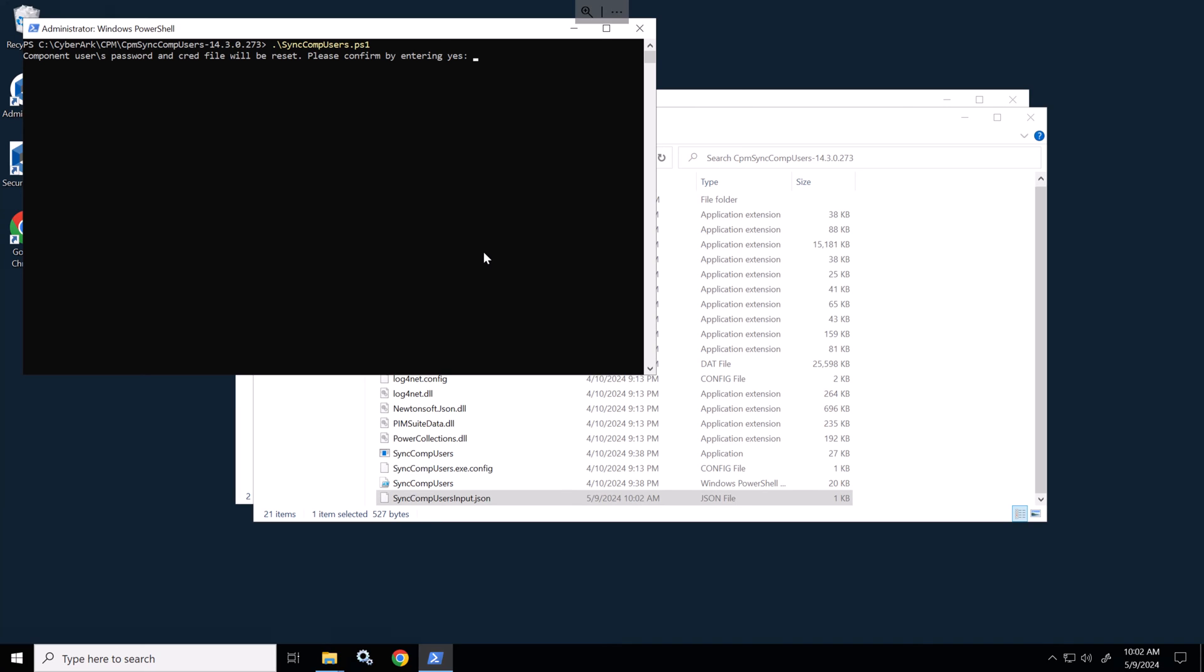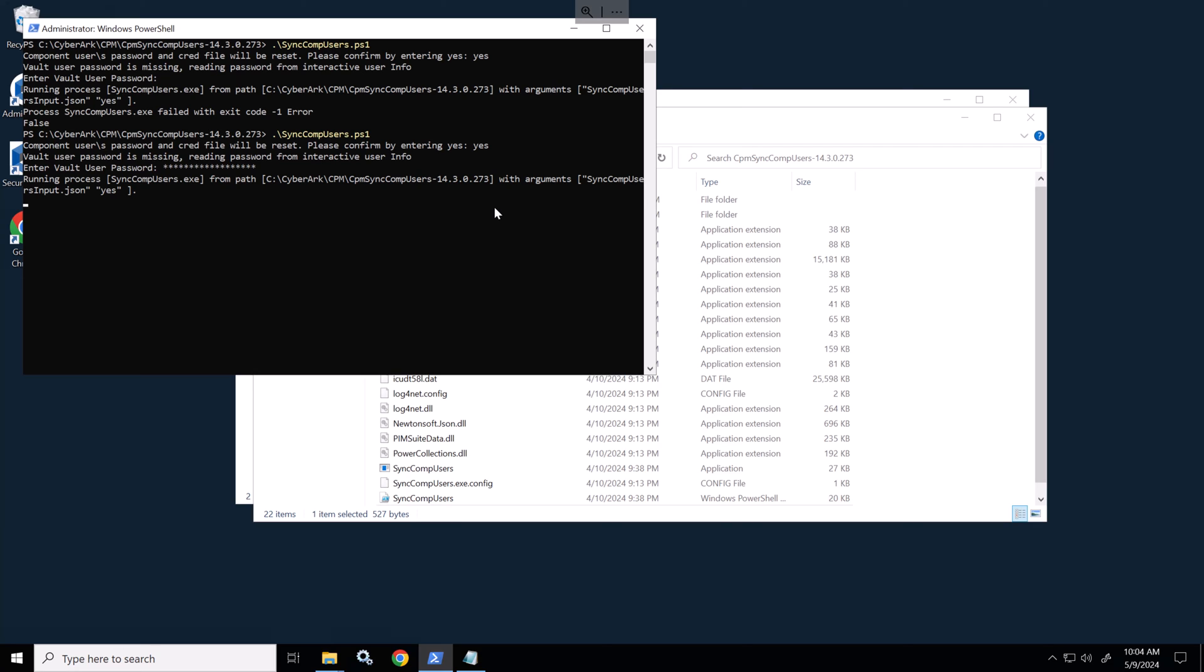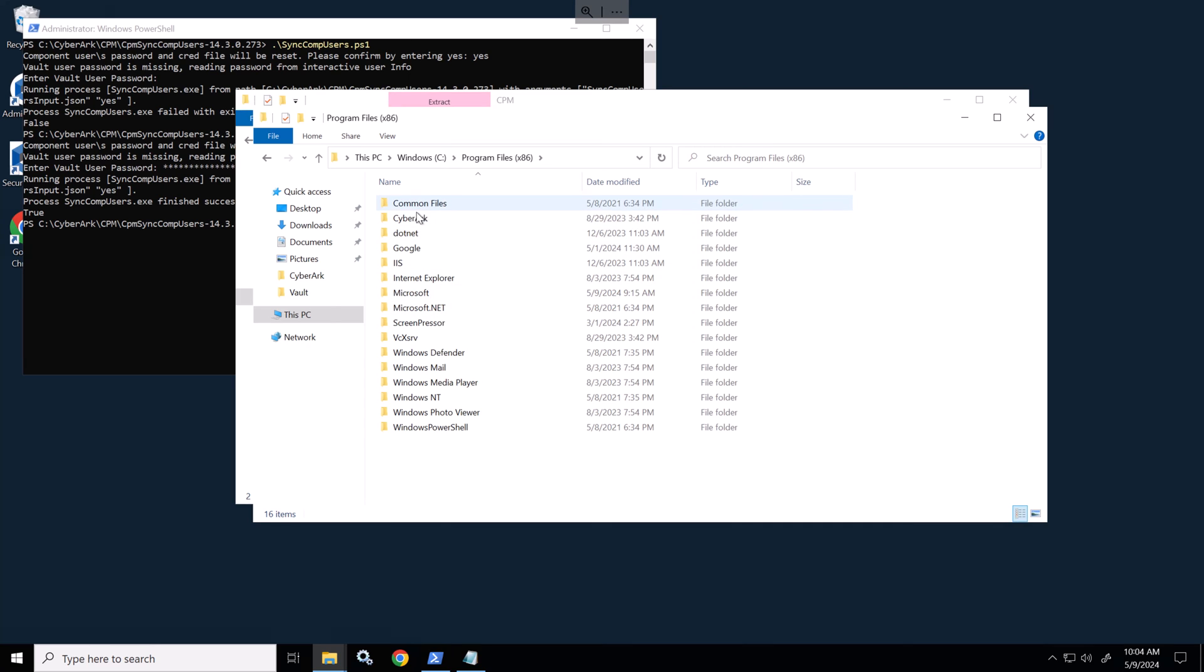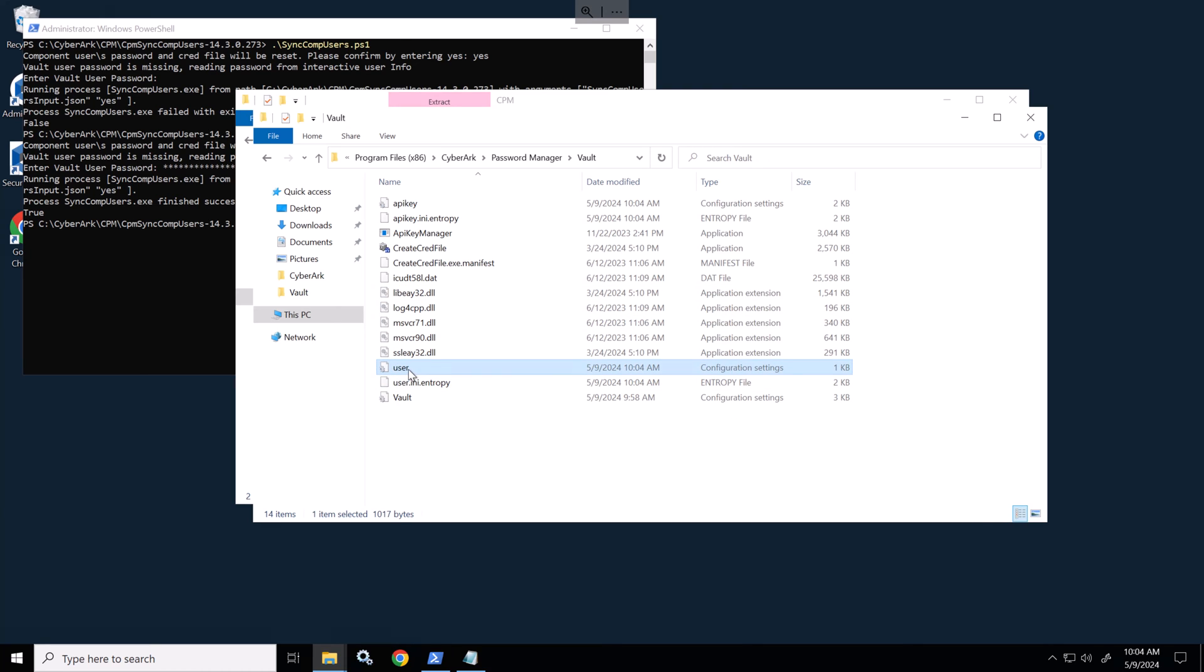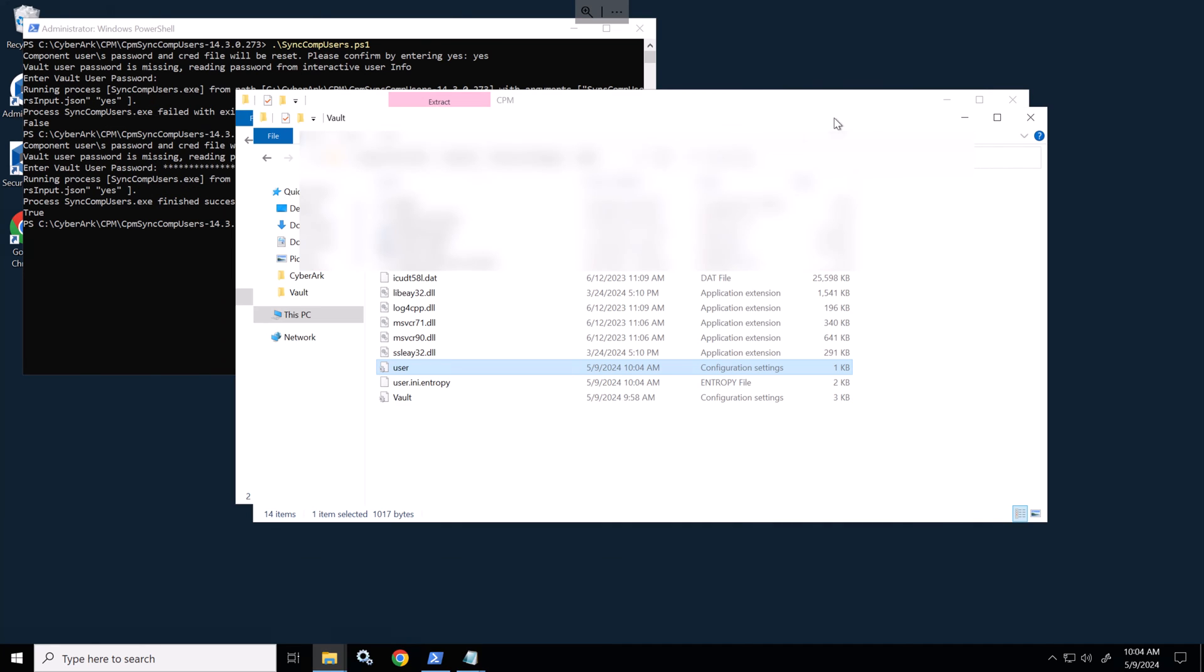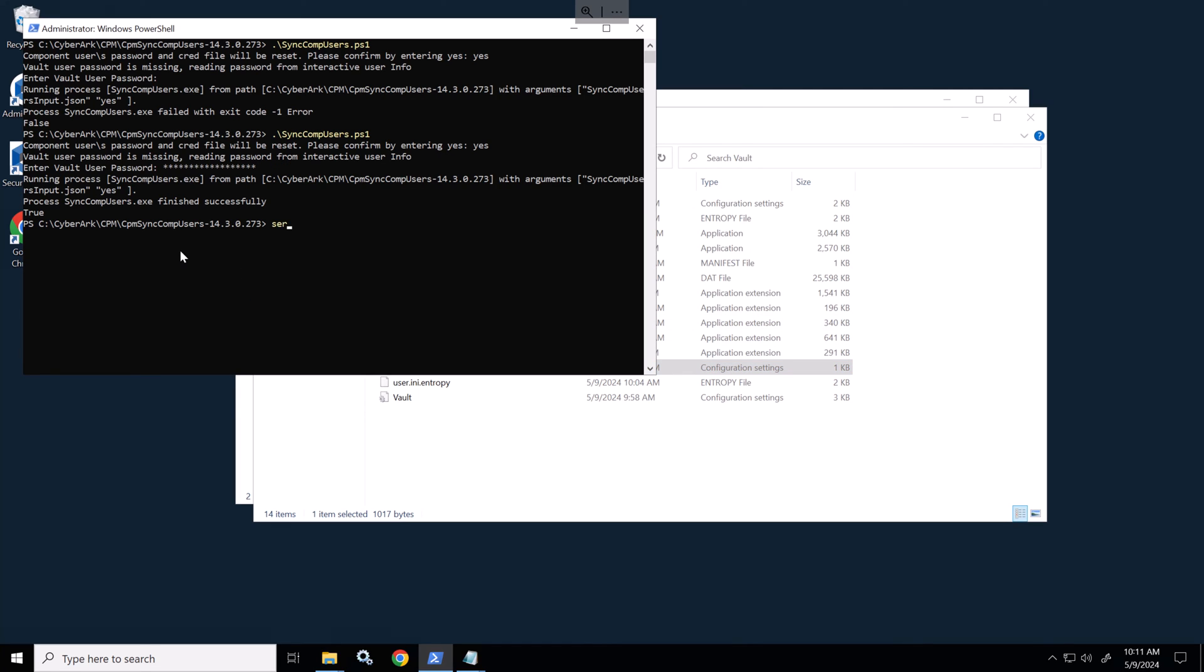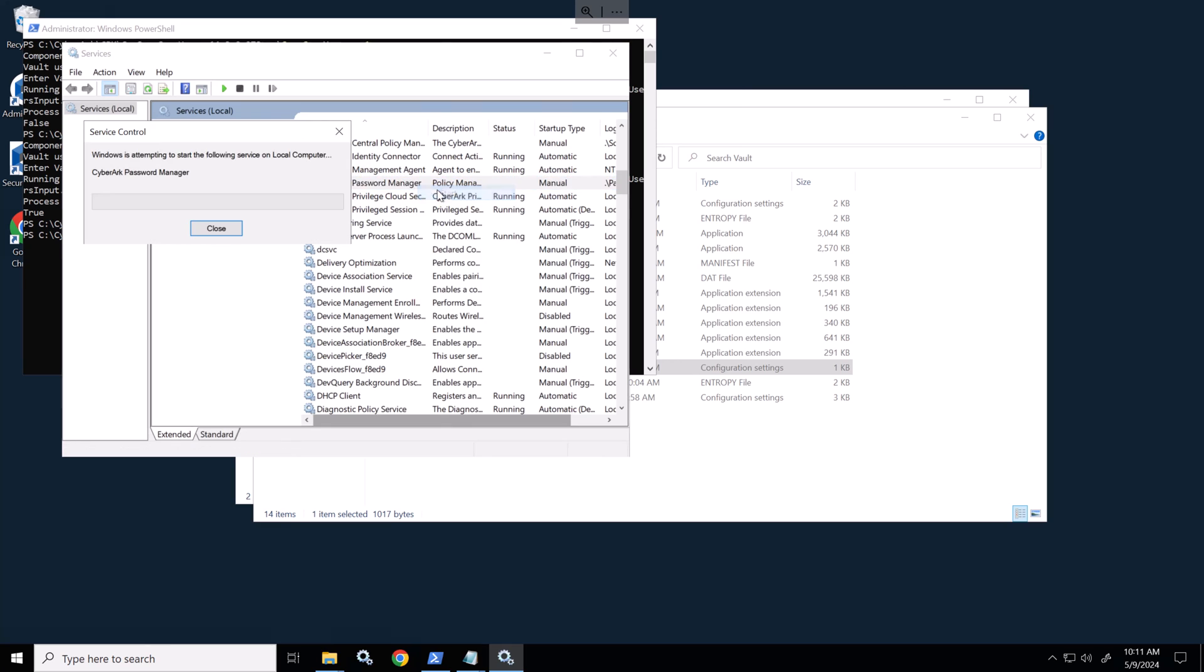We'll run the script synccompusers.ps1. So let's run that. We'll type in yes to confirm. And we'll put in our vault password or the installer user password, I should say. Don't think I pasted the password correctly. So let me just try that again. That's better. I've actually typed in the password now. And that's finished successfully. We go back to the program files x86 and then CyberArk password manager. We'll go to the vault directory and we'll see the user.ini here. And as we can see, there's a username and the encrypted password. So now we'll go and start the service and we'll look for CyberArk password manager and we'll start the service. It's running and I'll start the scanner service.